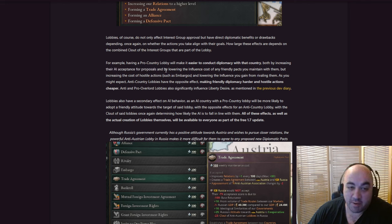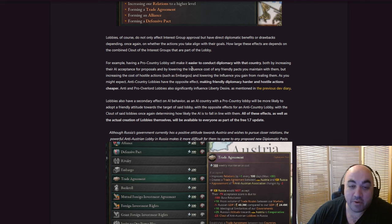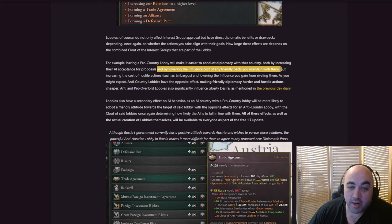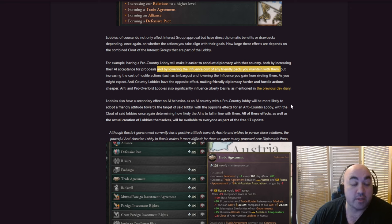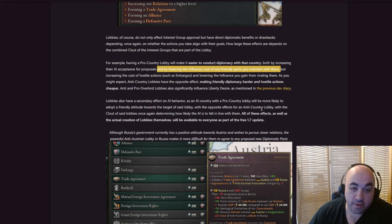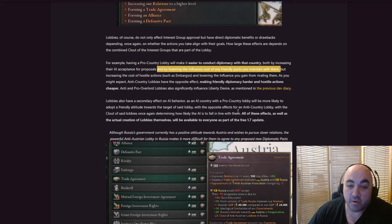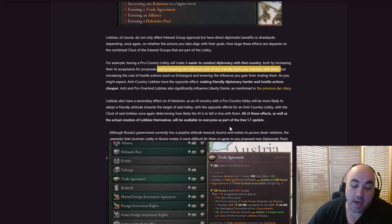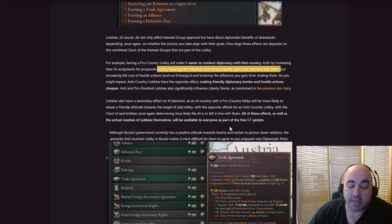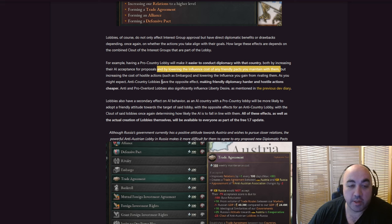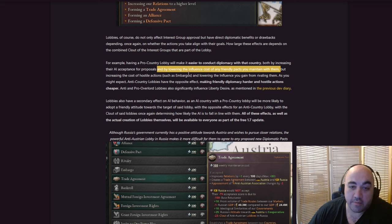How large these effects are depends on the combined clout of the interest groups that are part of the lobby. So you will get benefits by having a lobby that's filled with people with a ton of clout. For example, having a pro-country lobby will make it easier to conduct diplomacy with that country by both increasing their AI acceptance for proposals. And that is an interesting one, and that's perhaps an abusable one via reverse sways and yo-yo sways. If they are way more likely to accept stuff because of the lobby, then you can kind of abuse that probably. And by lowering the influence cost of any friendly packs you maintain with them.